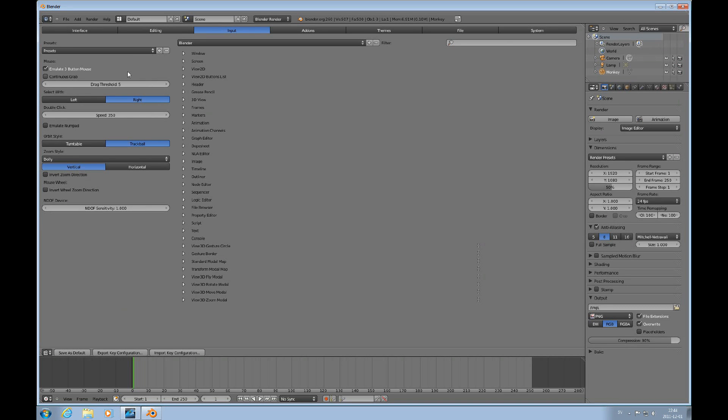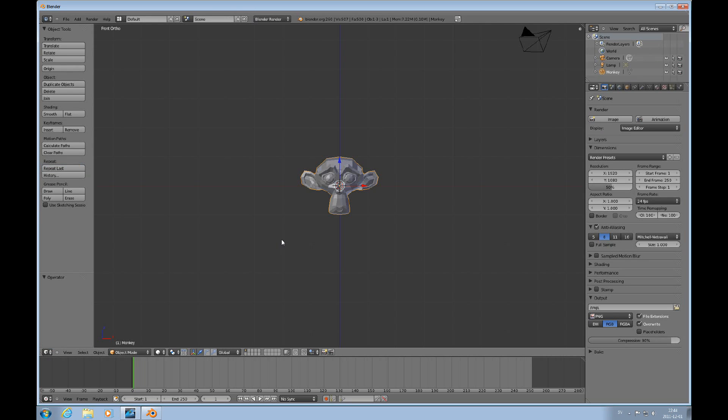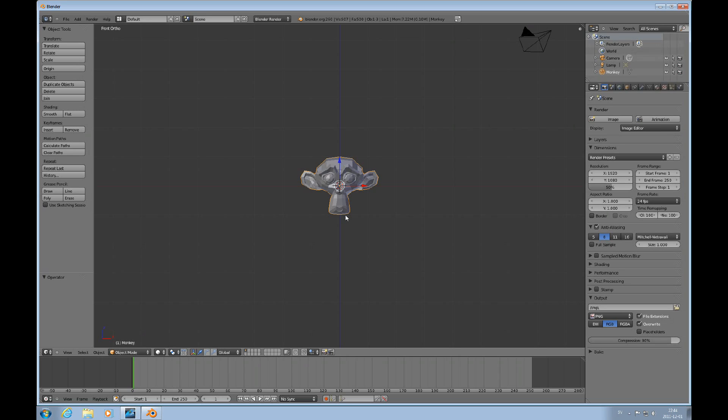Those are the settings. Of course, if you press Control+U here in this situation, then the monkey will be your default thing that's there when you open up Blender. If you want to keep the cube as your default that comes up when you open Blender, you want to make all your user preference changes then.